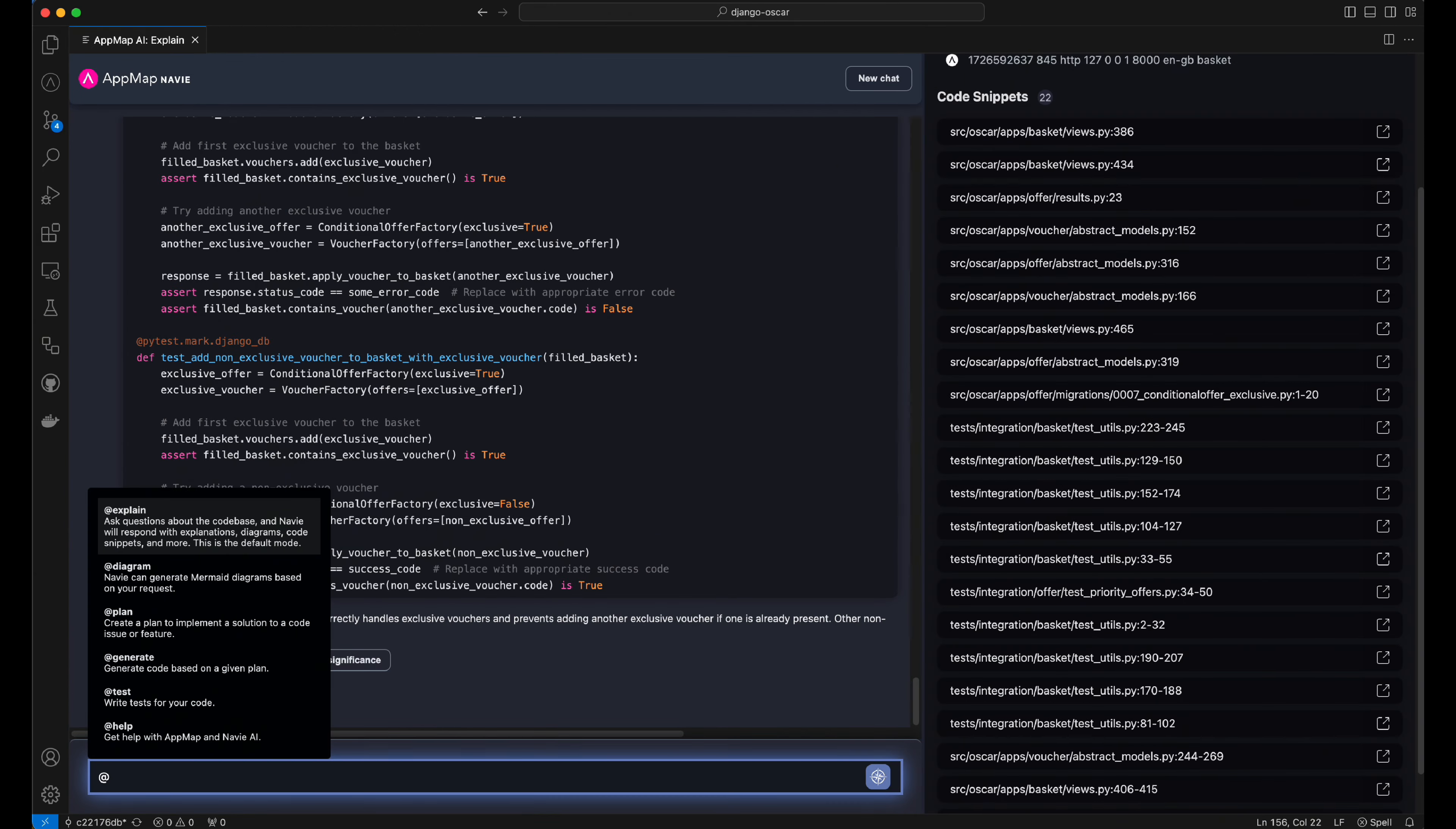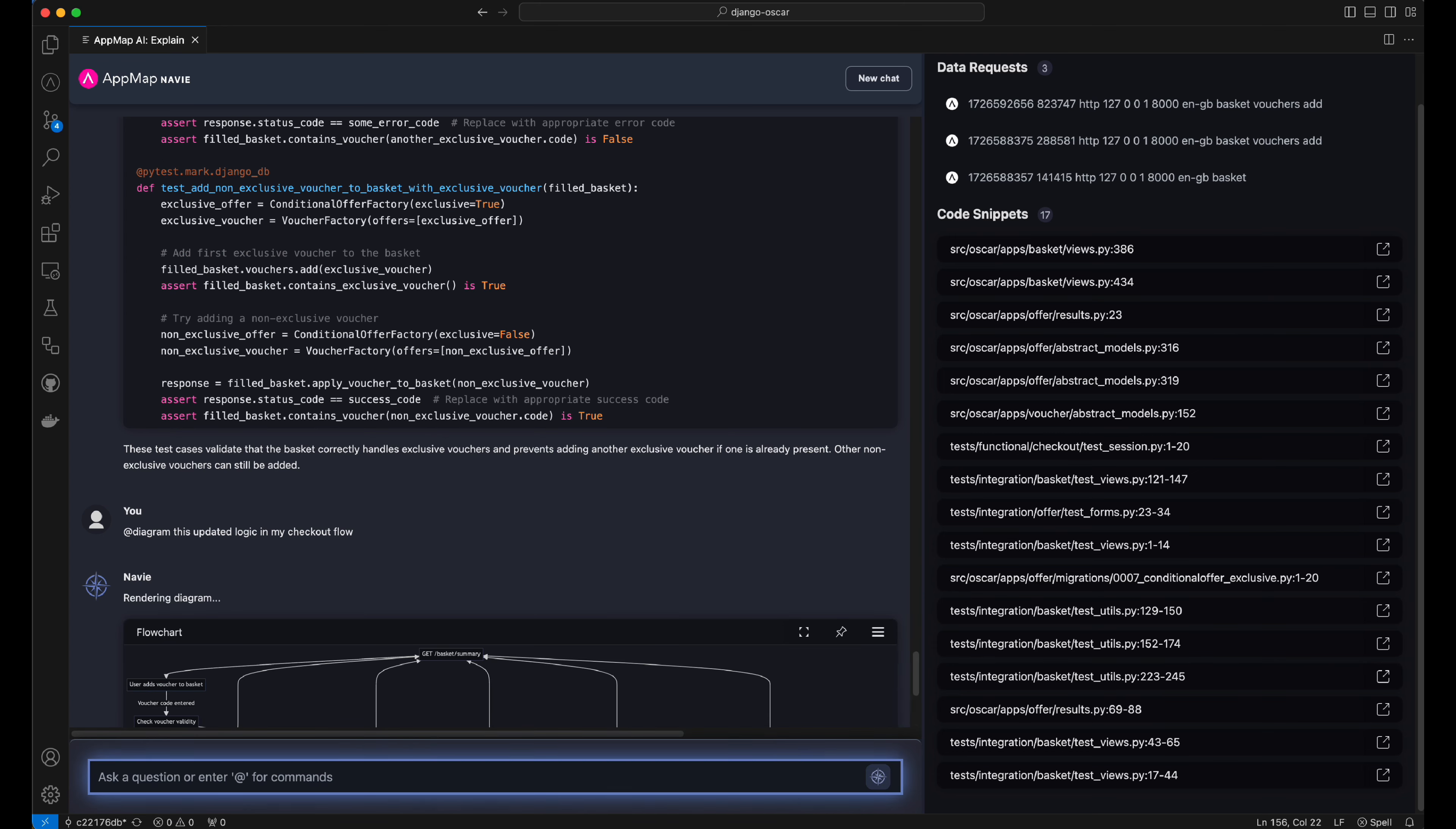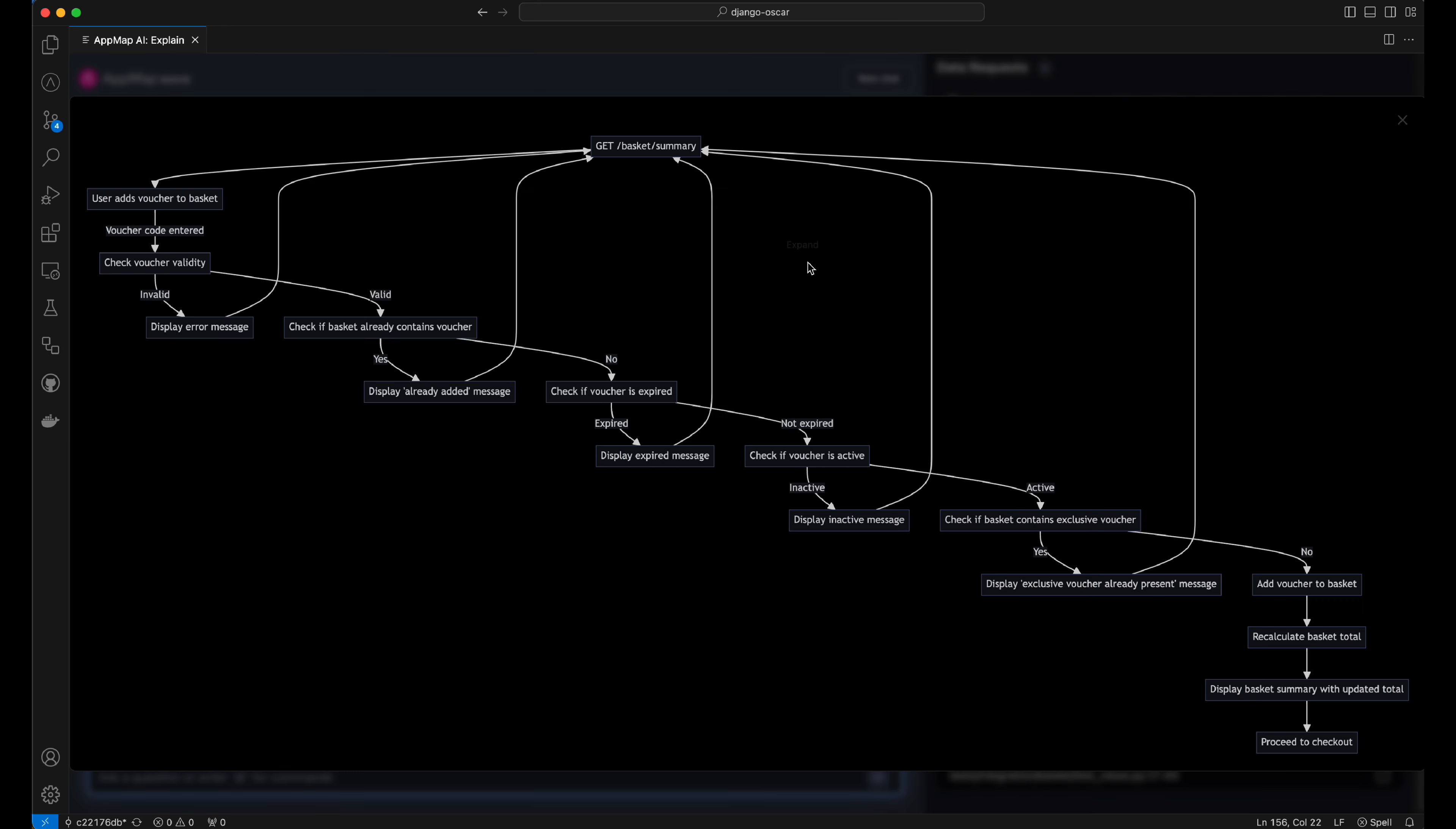With our code changes and testing complete, we can ask Navi to diagram this updated logic in this code base. Navi will create a mermaid-supported diagram, which you can use to save to your documentation system, to share with your engineers, or simply open in your code editor to view this updated logic for your code base.